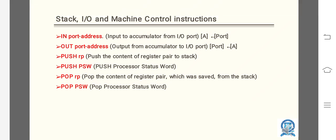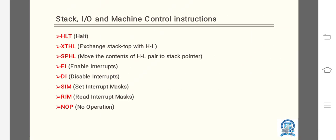PUSH rp: push the content of register pair to stack. PUSH PSW: push processor status word. POP rp: pop the content of register pair, which was saved, from the stack. POP PSW: pop processor status word.